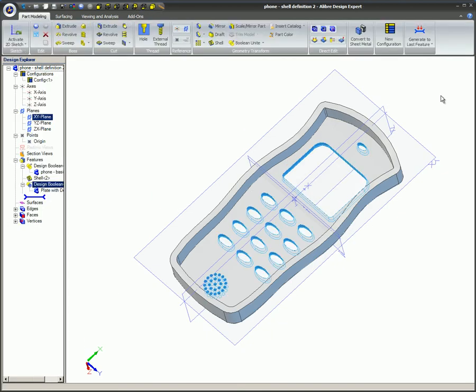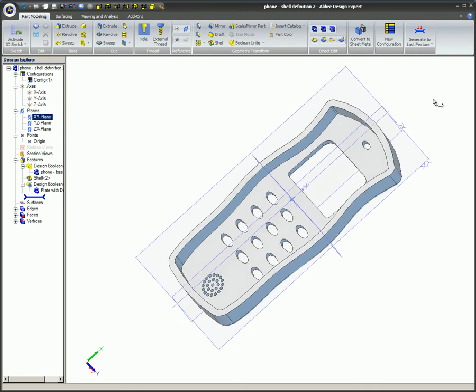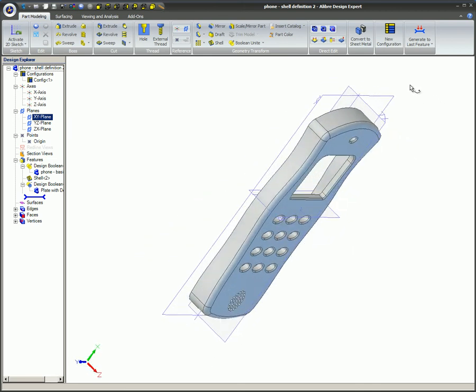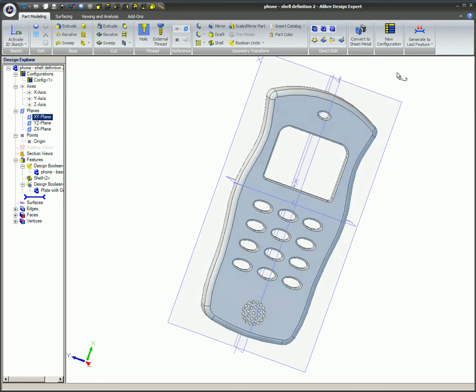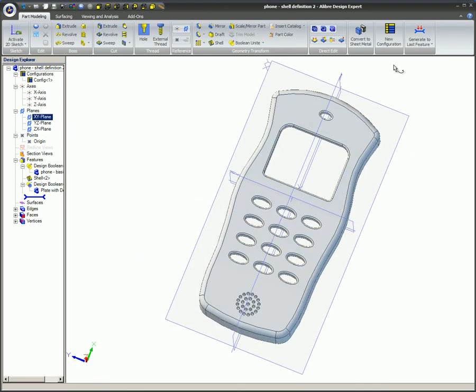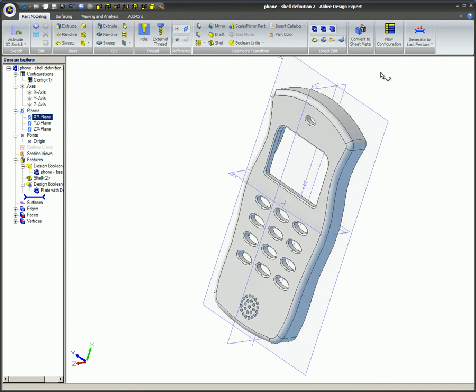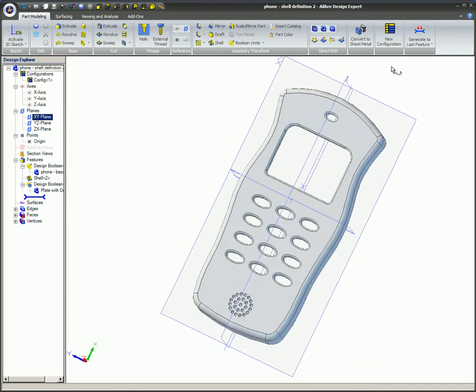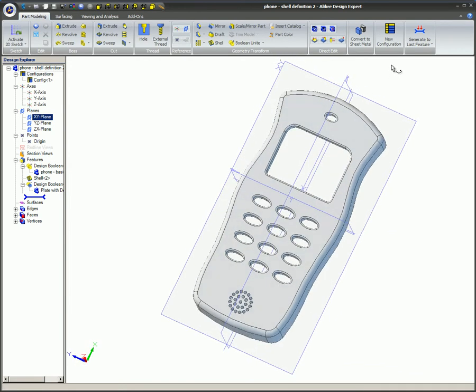Once everything is properly aligned, the Accept icon is clicked and the Boolean assembly is completed. The features have been subtracted from the blank shell resulting in the finished part.